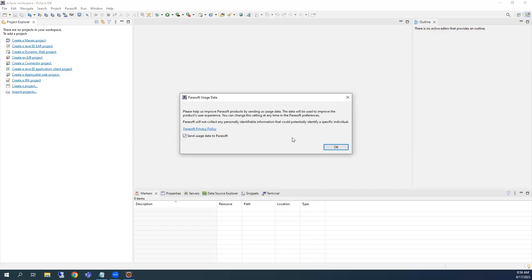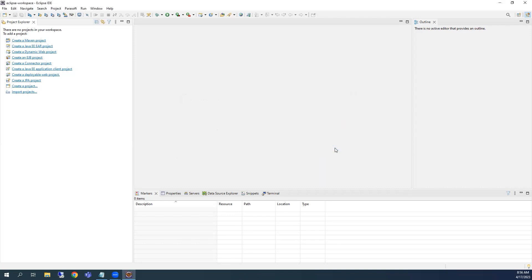After Eclipse has restarted, the Parasoft plugin will ask if you'd like to send usage information to us so that we can continue to improve JTest based on your usage of the tool. Next, you'll need to activate the trial.